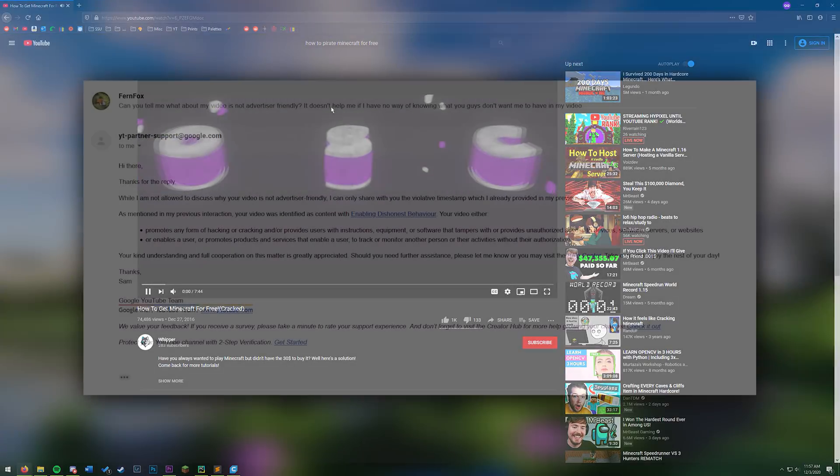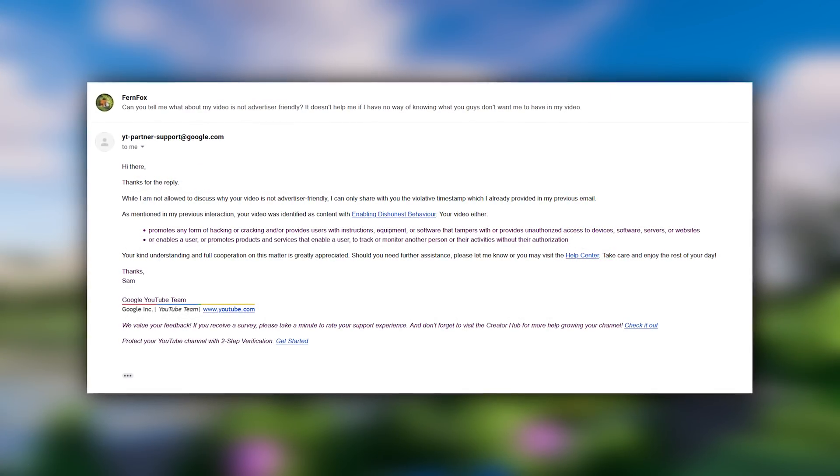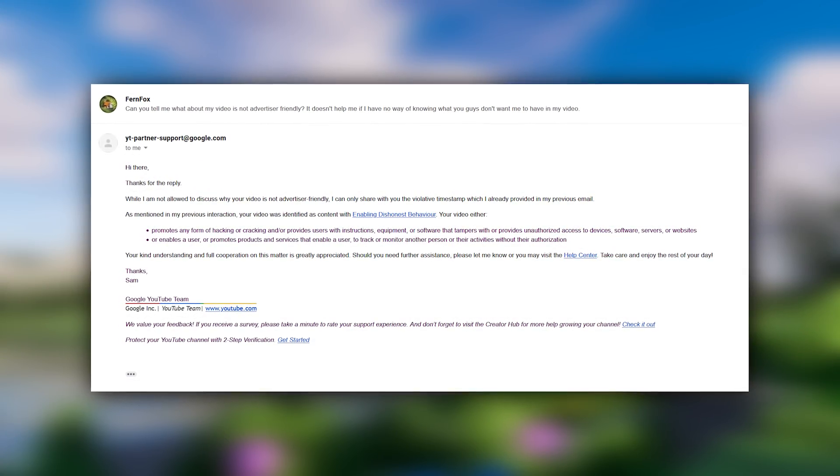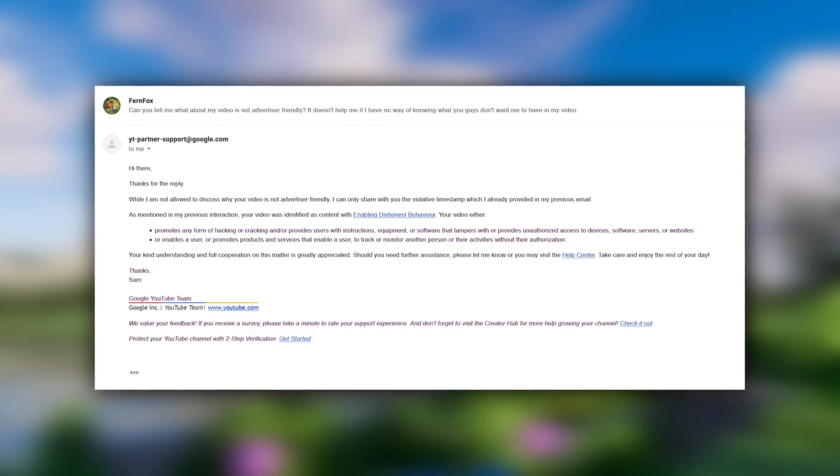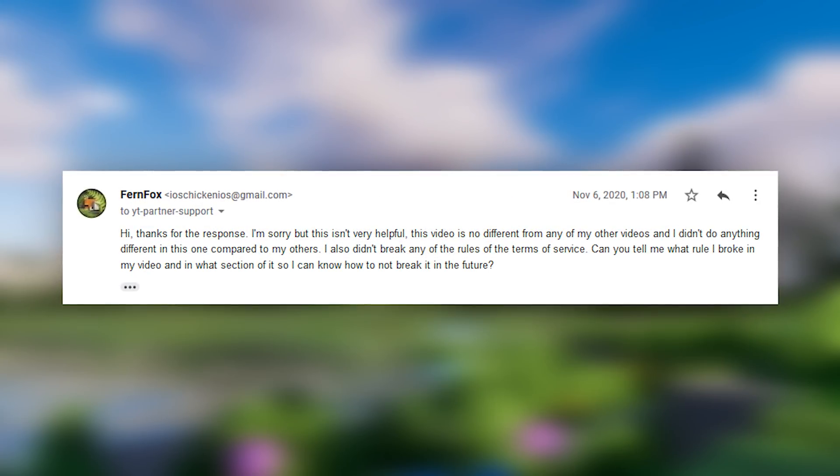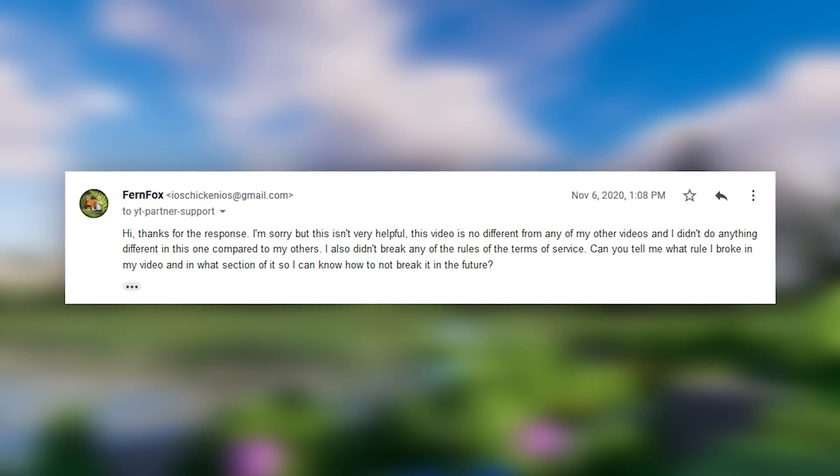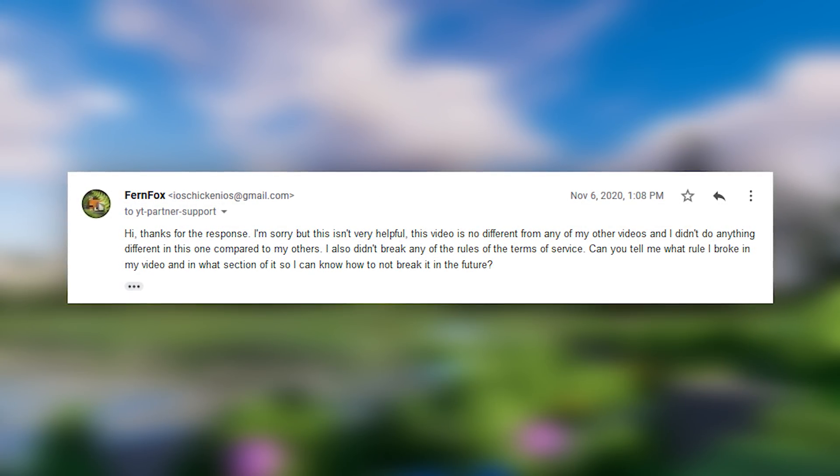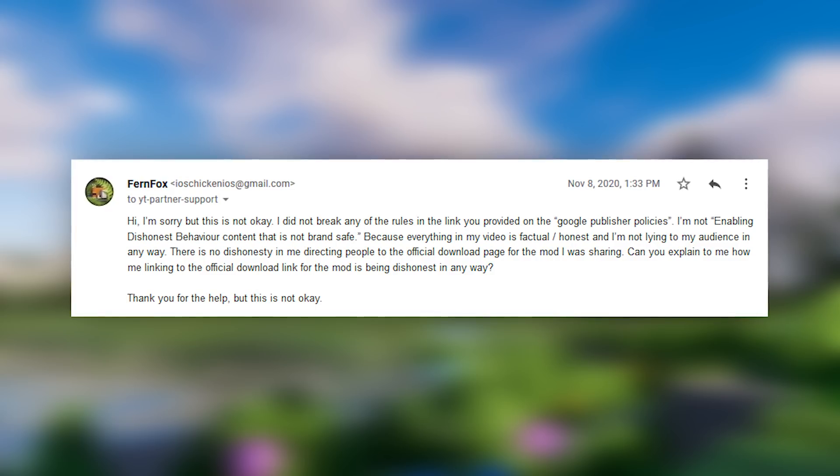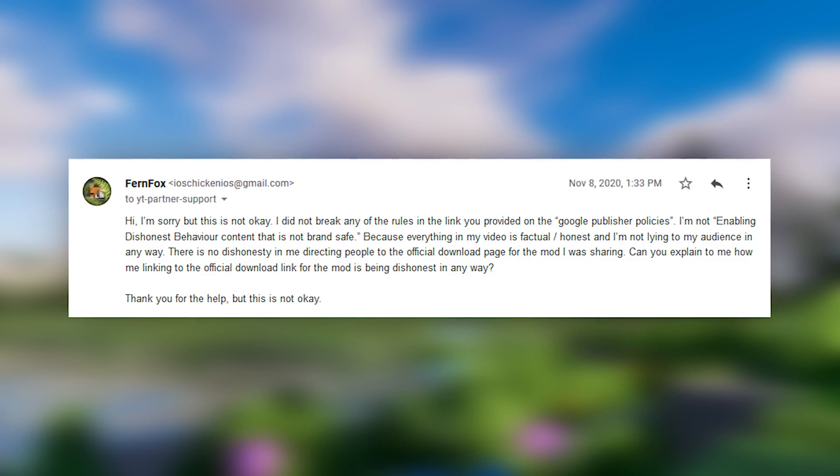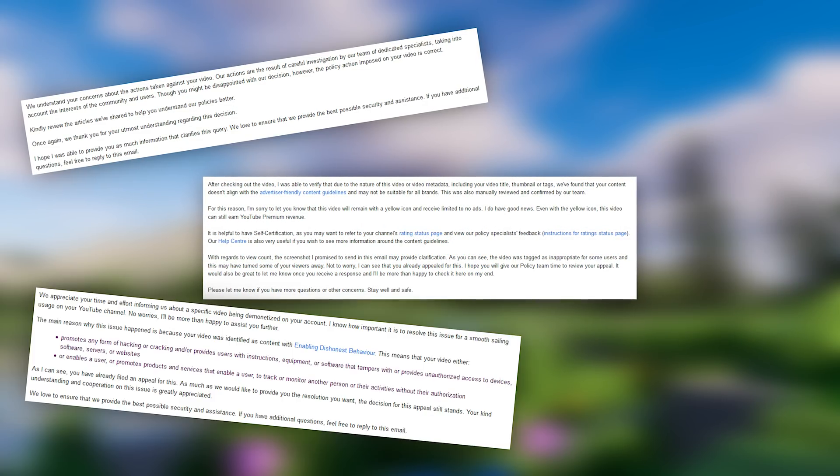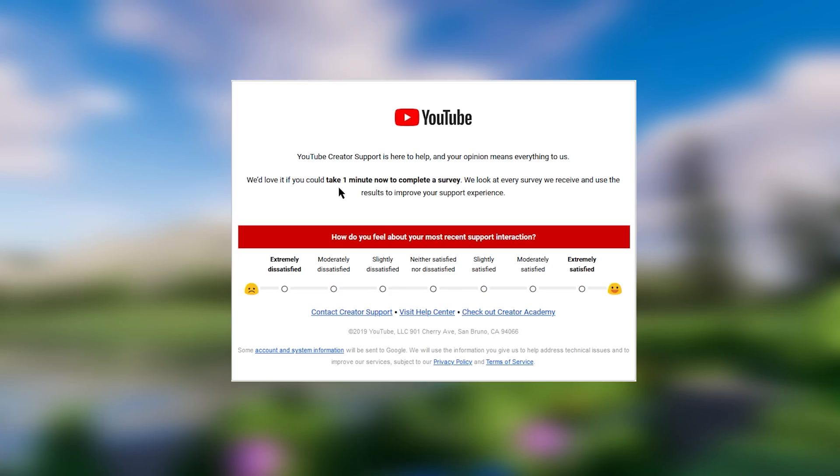I emailed back and forth with them a couple times showing them that there is no dishonesty in my video and that all the links in it are the official download links made by the creators of NAP and the shader pack. But for some reason, YouTube wouldn't give me a straight answer and just kept on sending me the same canned responses accusing me of promoting piracy.